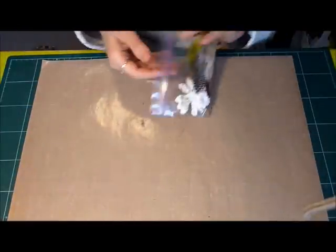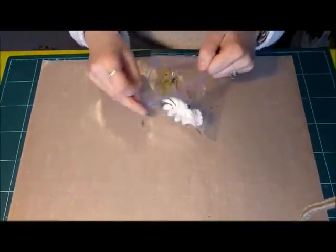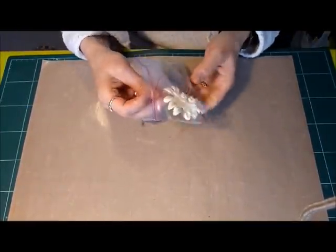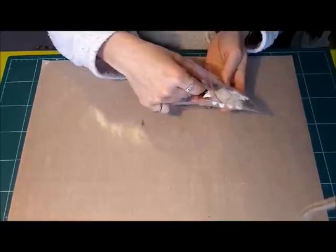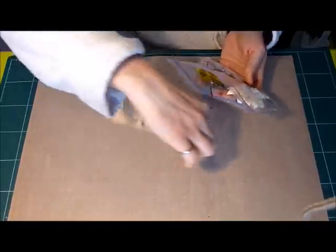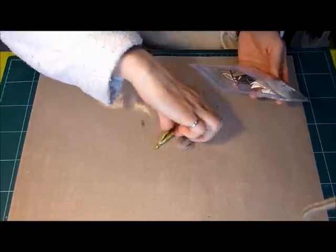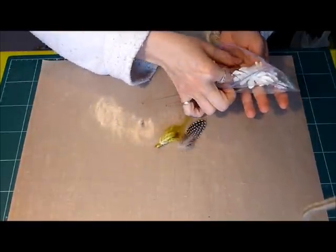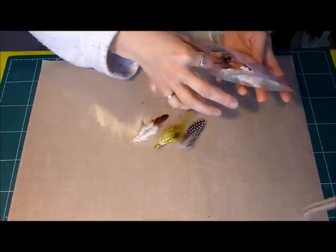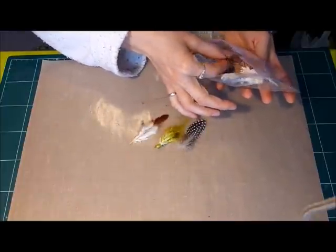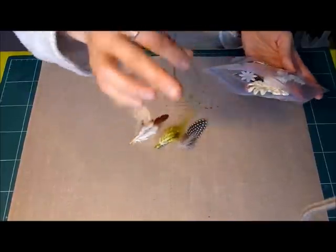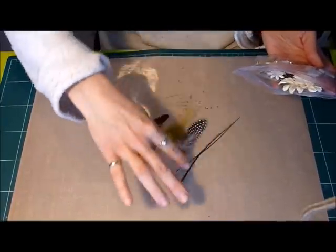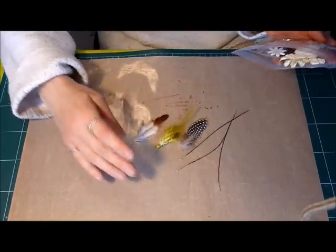I also included some feathers. Three different feathers in a variety of colors. Plus I got these little, I don't know what you call them. They're three little strands from Peacock Feather.